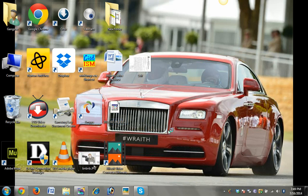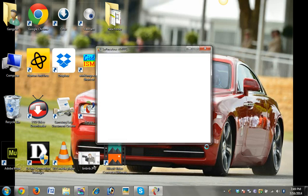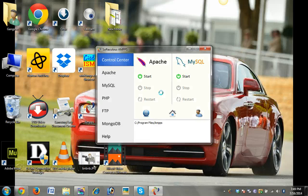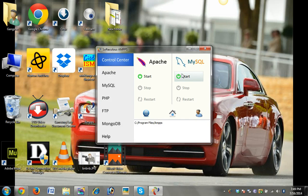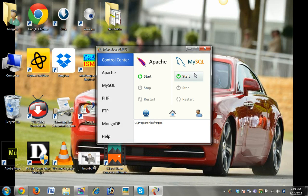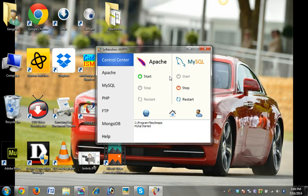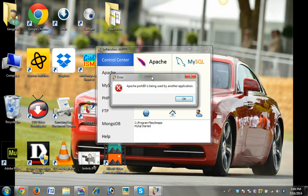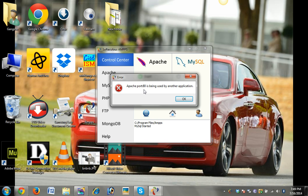Just open your XAMPP server and start your MySQL. Now start your Apache and you'll see that Apache port 80 is used by another application.